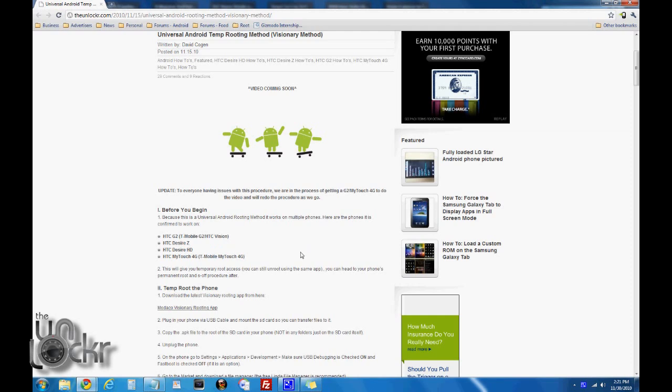Just so you know, this will give you temporary root access, which means you can use root access so long as you don't reboot the phone. So it's not going to let you do things like flash custom recovery images and stuff like that. But once you're done with this procedure, you can click to your phone's next procedure and it'll show you how to get security off in your HBoot, which is called SOF, and persistent root or permanent root access.